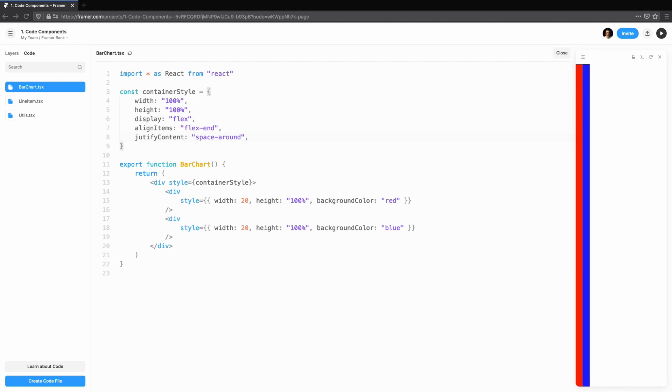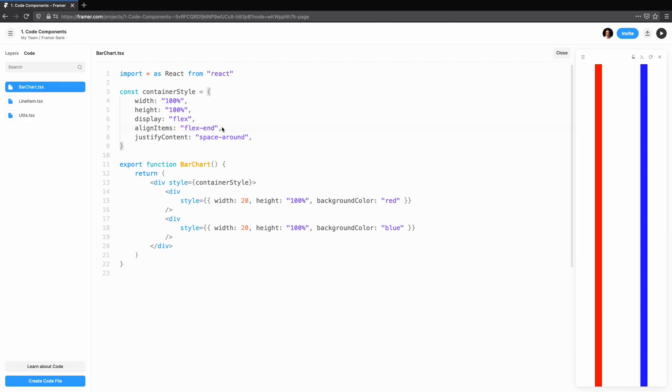We have two bars, but this isn't flexible at all. We want to be able to use the power of code to make this a component that will support multiple scenarios. And that starts with being able to specify how many bars in this series we want.